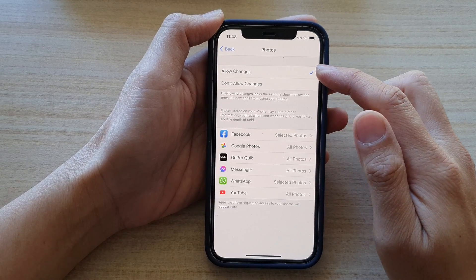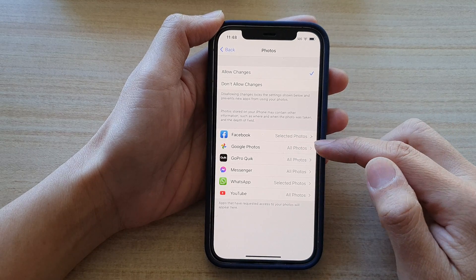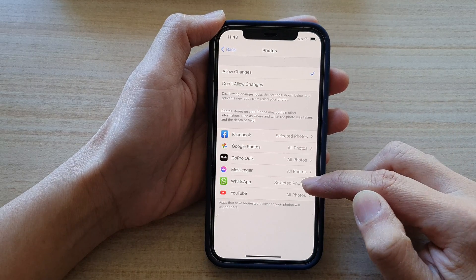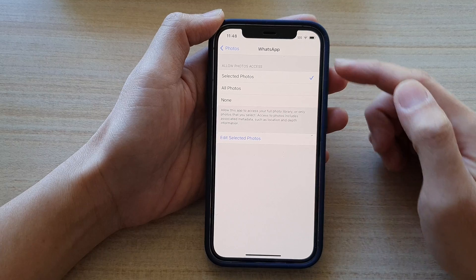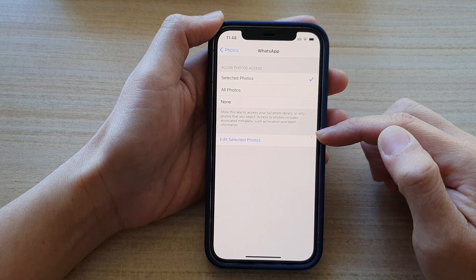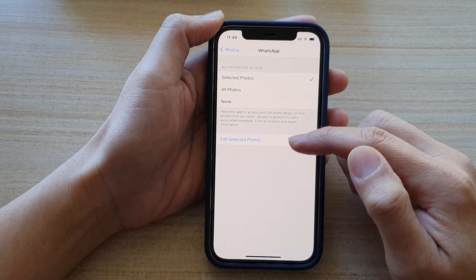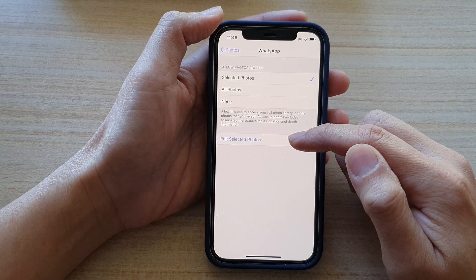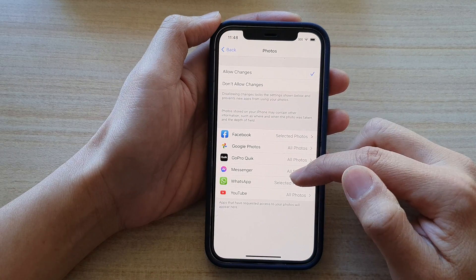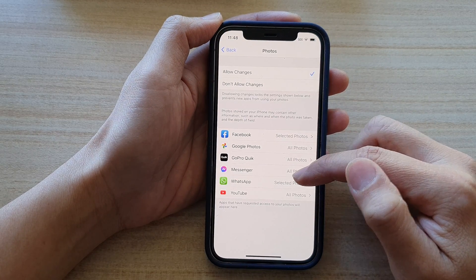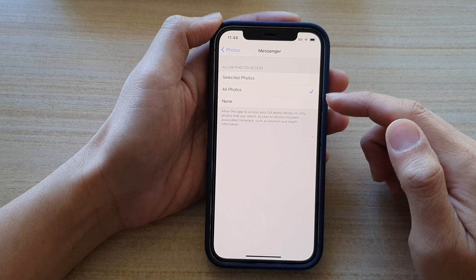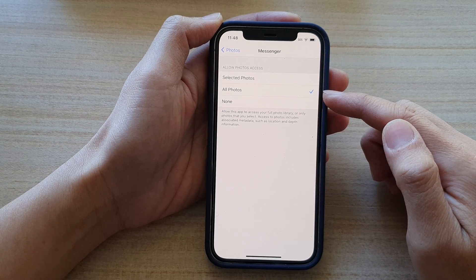If we choose allow changes, then all of these apps in the list here can go in and make changes. At the moment, you can see it has the permission to edit selected photos. And for messenger here, it can access all photos.